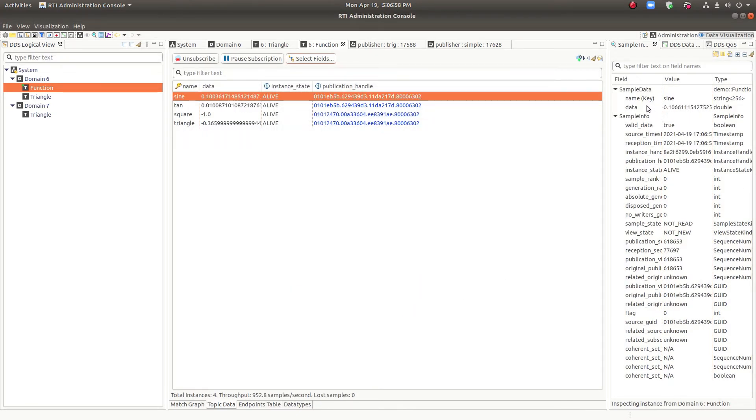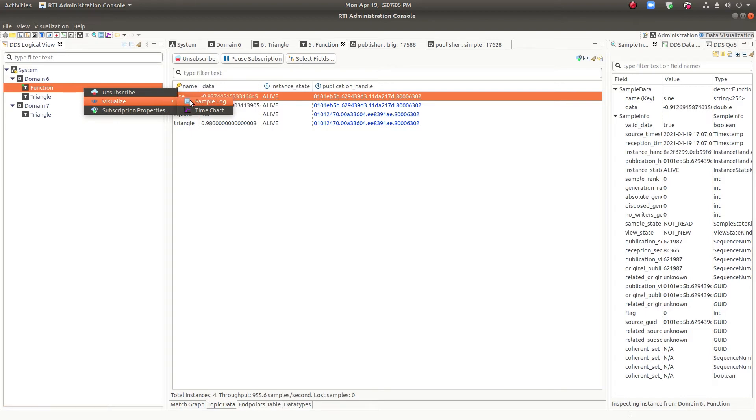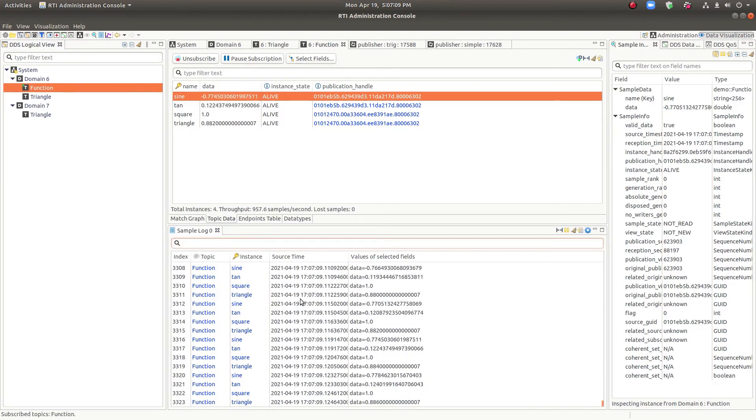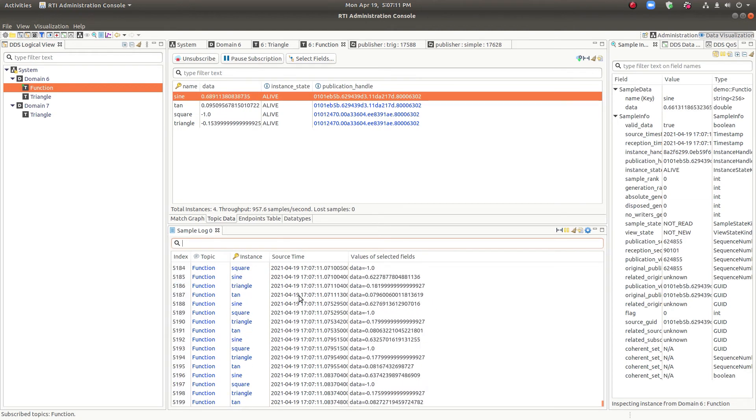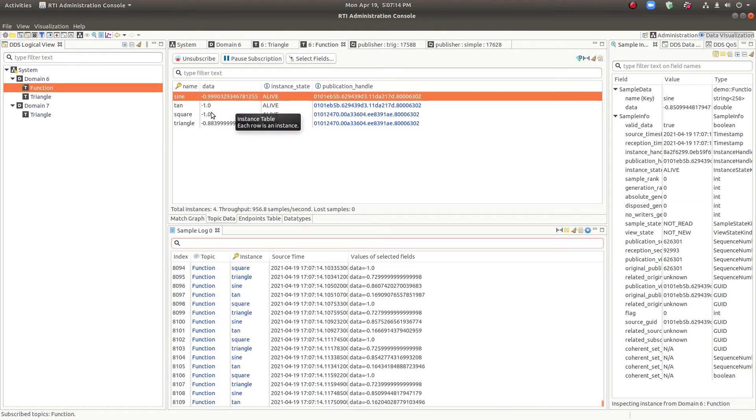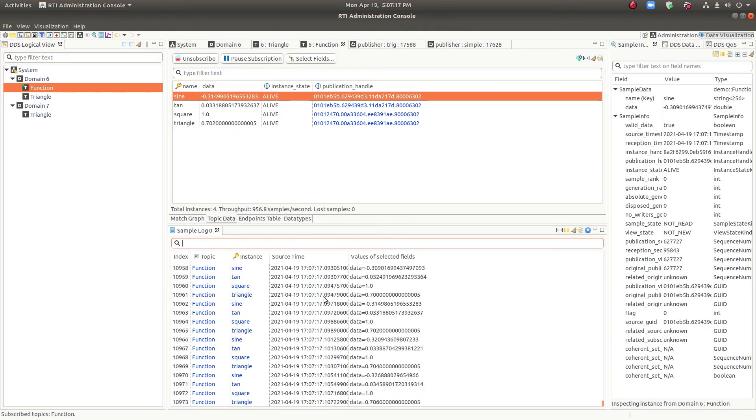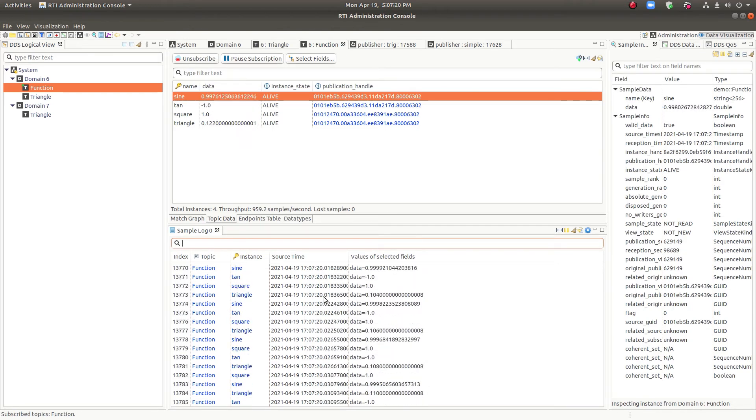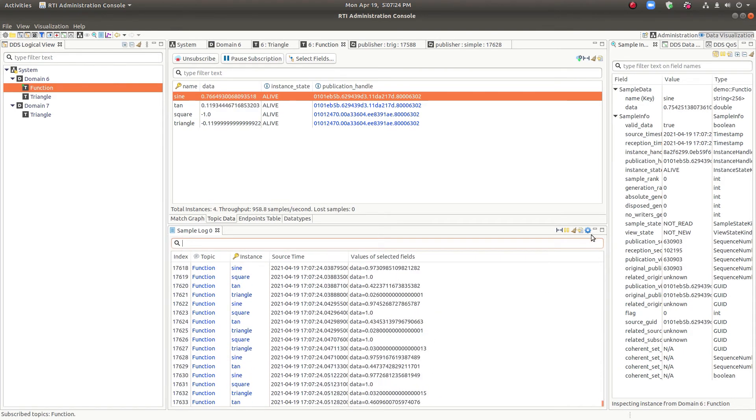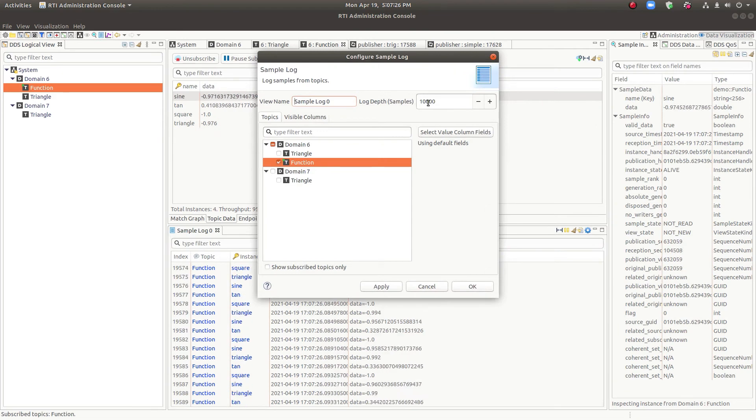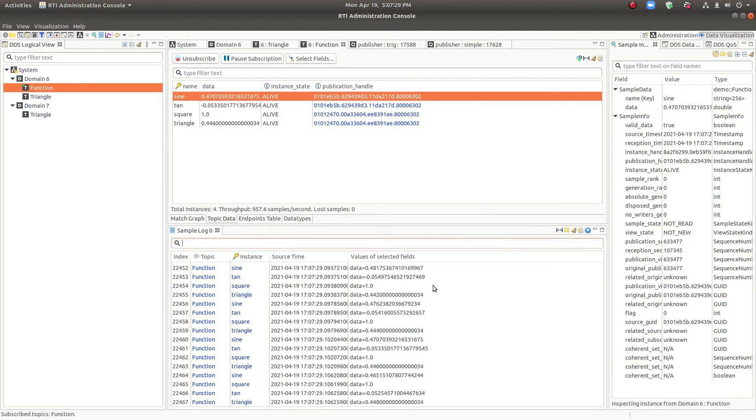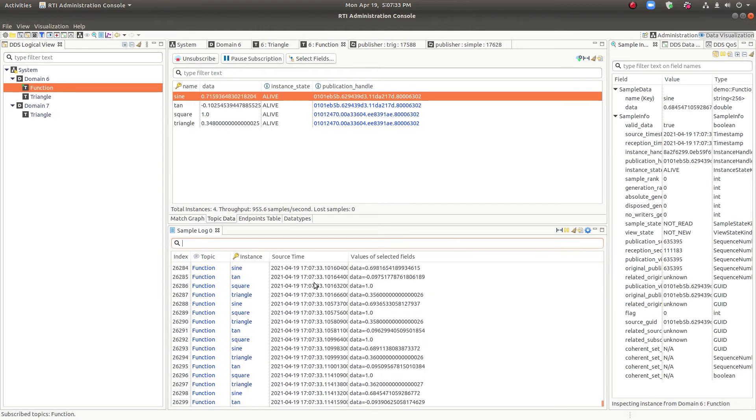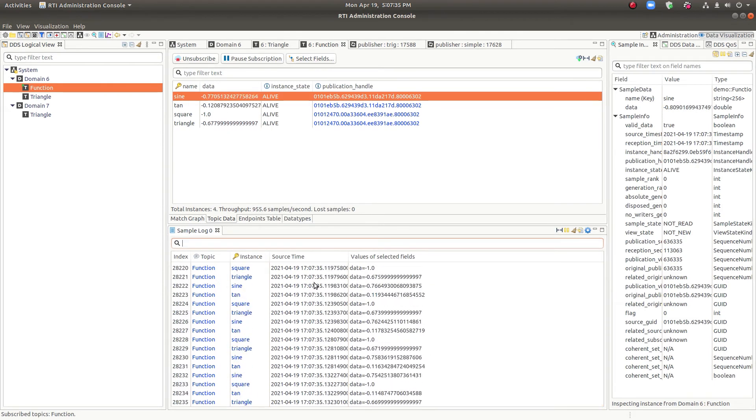In addition to the instance table and the sample inspector, we also have the sample log. This view, each sample is a row rather than each instance. So unlike the instance table in this view, the rows are constantly being updated and added to up until some maximum, which the default here is 10,000 rows, which you could change, of course. But this shows you every single update to the topic.